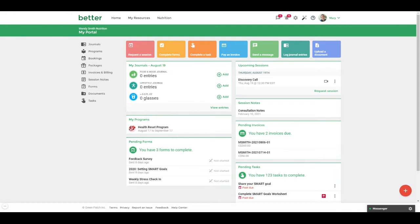When you first log on to the client portal you can look at your upcoming sessions widget to see any upcoming sessions. If you have a video chat session scheduled you can click on the video icon from the upcoming sessions widget to be able to join the session.